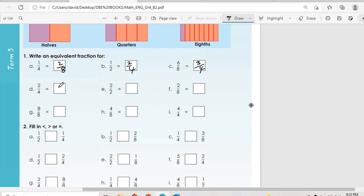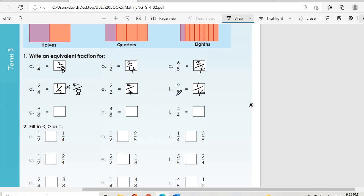For six over eight: since our base is limited to halves, quarters and eighths, we divide by two to get three over four. For two over four: dividing gives one over two, or multiplying by two gives four over eight. For two over two: multiplying by two gives four over four. For two over eight: we divide to get one over four, since multiplying would exceed our base of eight.